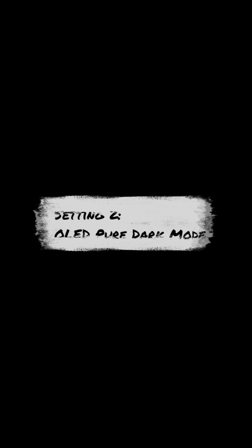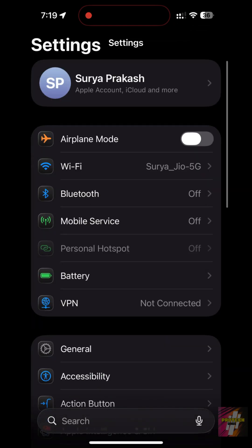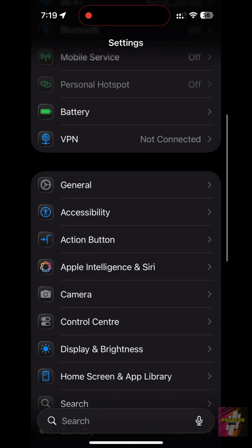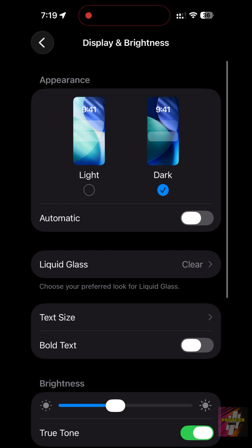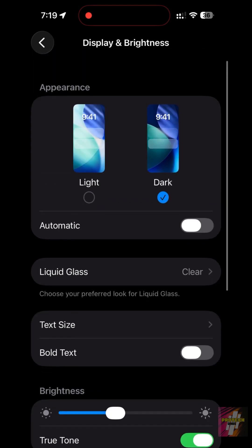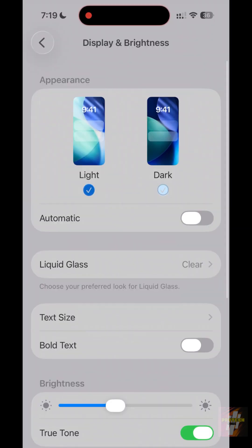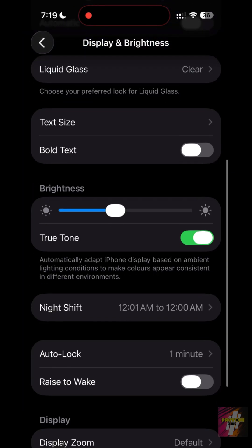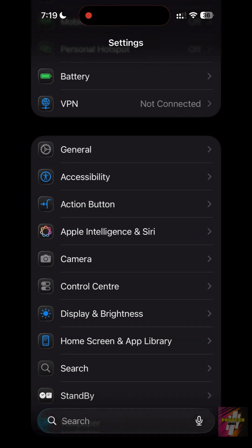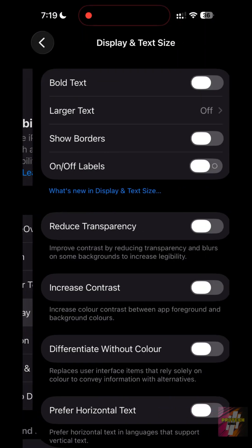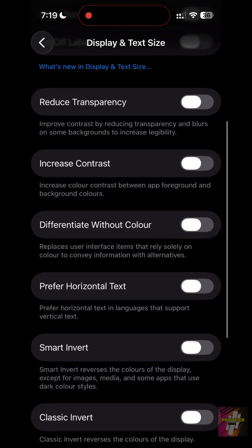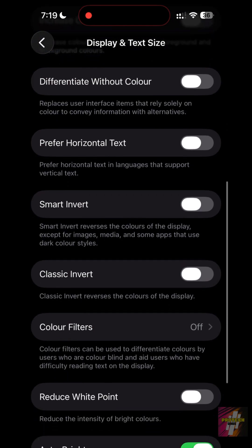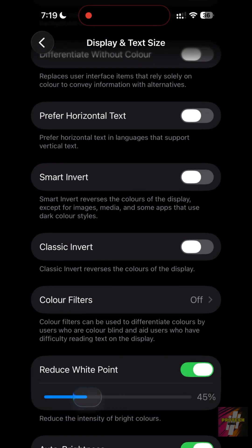Setting 2: OLED Pure Dark Mode. Most people use dark mode, but they don't use it correctly for OLED screens. Go to Settings, Display and Brightness, and ensure Dark is selected. Then go to Accessibility, Display and Text Size, and turn on Reduce White Point to 25%. This forces the OLED pixels to use significantly less voltage.